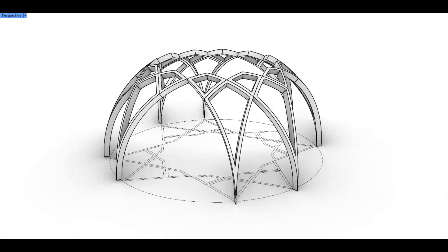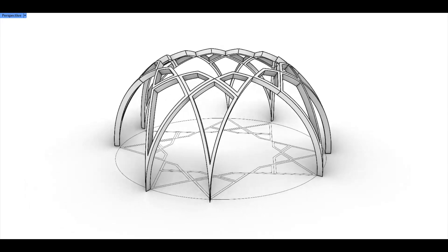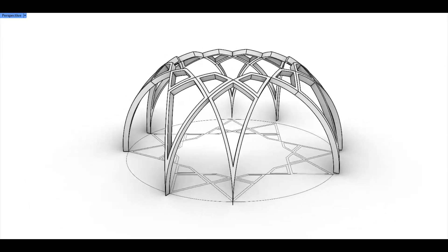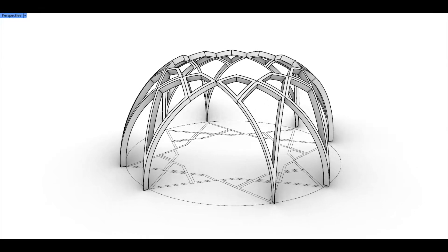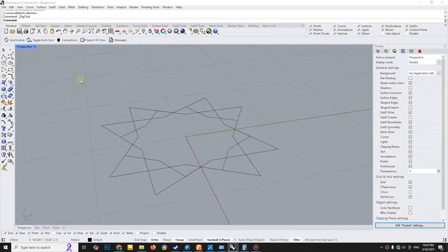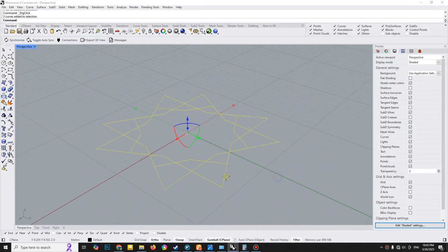Hello and welcome to my YouTube channel. Today I'm going to model a geometric design in Rhino using the Project Curve tool. Let's get started.